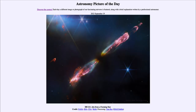Greetings and welcome to the introduction to astronomy. One of the things that I like to do in each of my introductory astronomy classes is to begin the class with the astronomy picture of the day from the NASA website, that is apod.nasa.gov/apod. And today's picture for September 19th of 2023 is titled HH 211: Jets from a Forming Star.